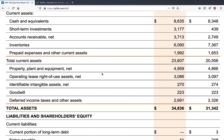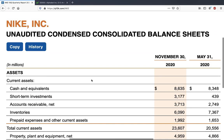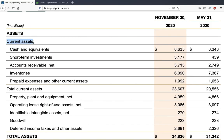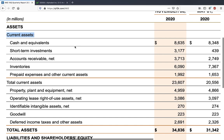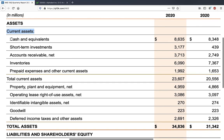We are looking at the balance sheet and I'll explain all the terms that exist here and what they mean and how to analyze them. Starting with assets, you look at current assets — these are assets which can be converted to liquid cash within one year, meaning within 12 months they can be readily available to the company as cash.